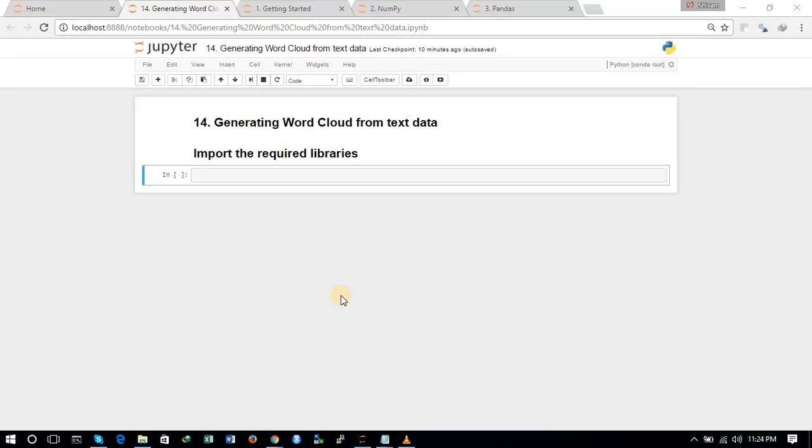Hello friends, this is Shivam and you are watching the 14th tutorial of this series of data analysis using Python. In this tutorial we will be seeing how to generate a word cloud using text data. The text data we are using is basically a book of Shakespeare and we will be generating a word cloud based on that.